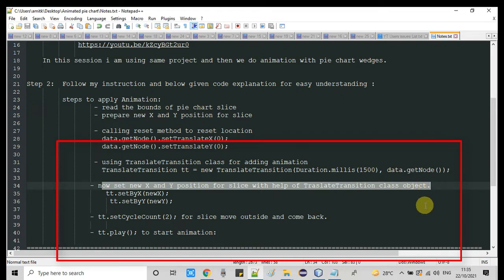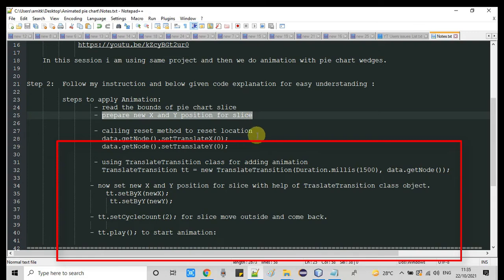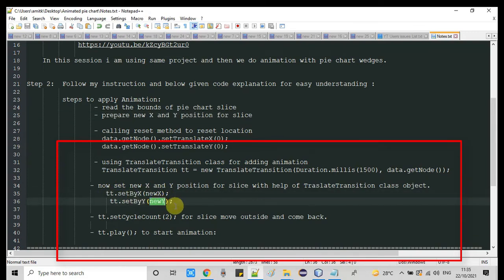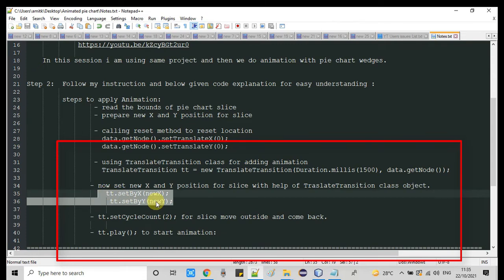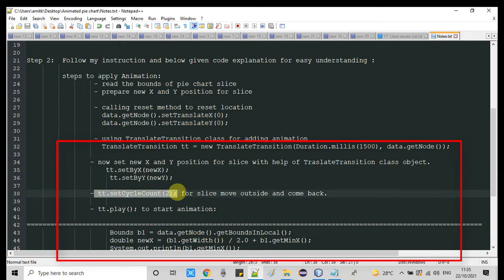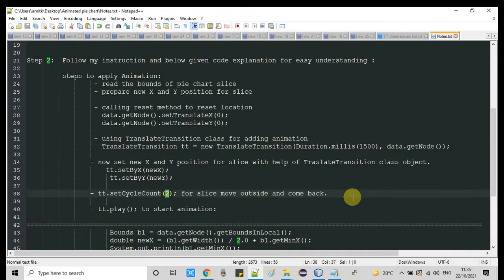When performing the transition, we need the new position of the slices, and we set it using the TranslateTransition object. The new X and new Y that we prepared in the previous step are now being set. Next, we have to set the cycle count. In this example, I have set cycle count to 2. One cycle means the slice goes apart and comes back. If you put an odd number, the pie chart slice will not return to its original place — it will remain at the new position.